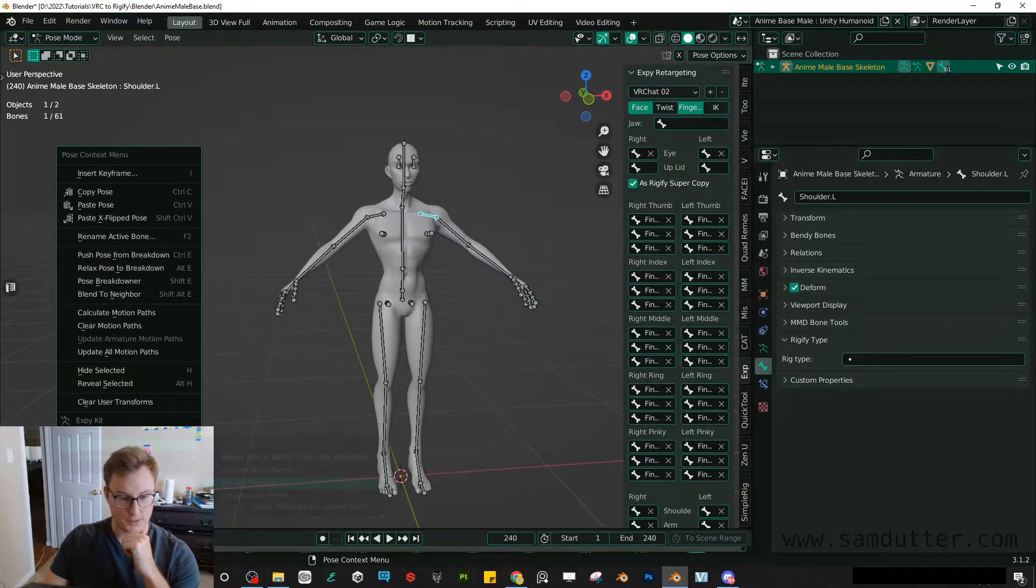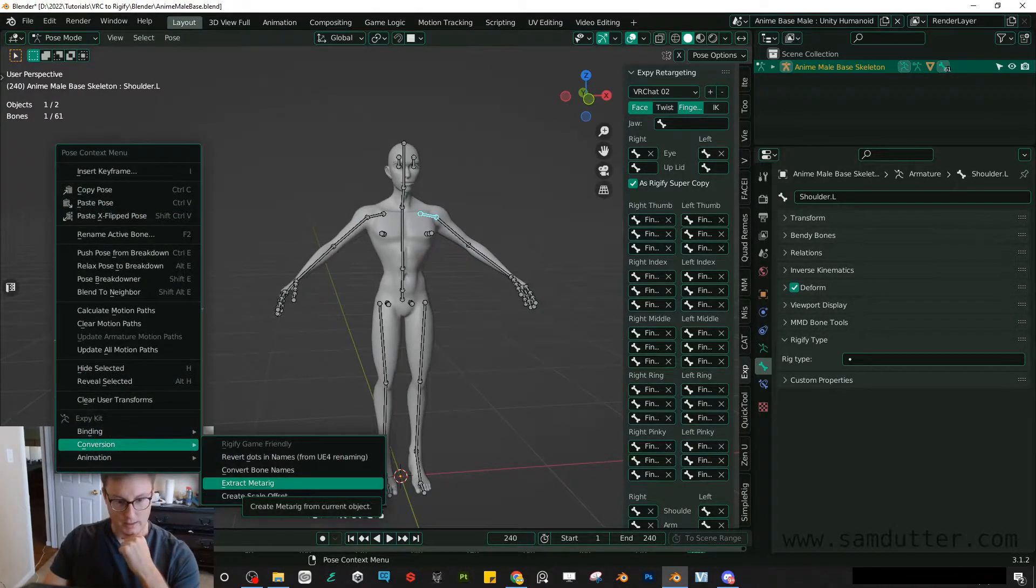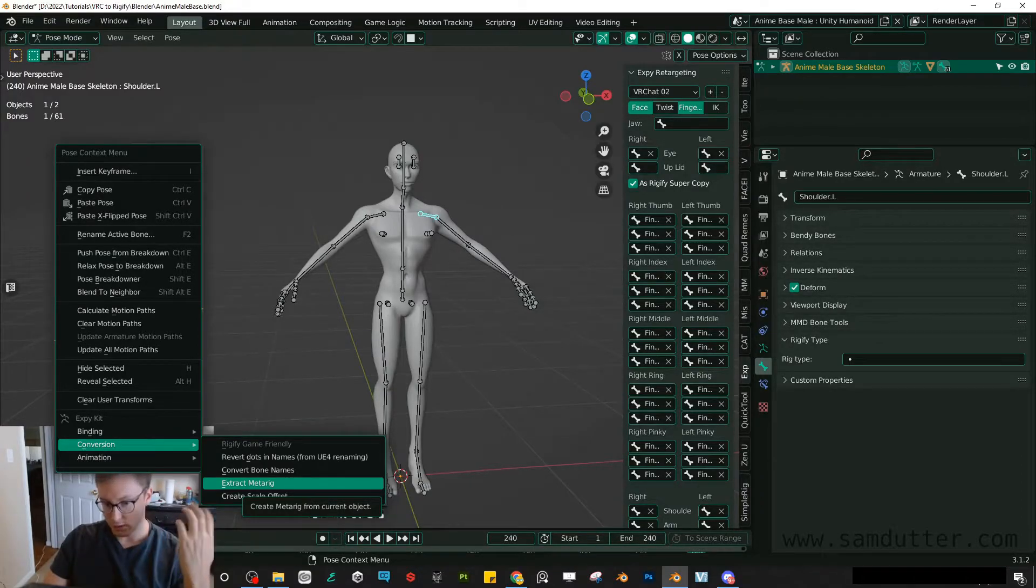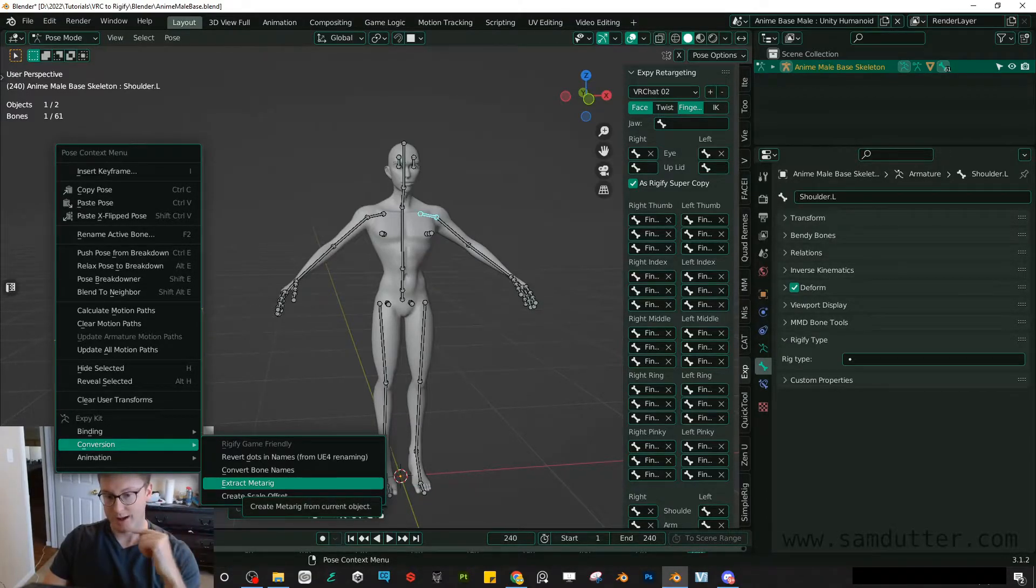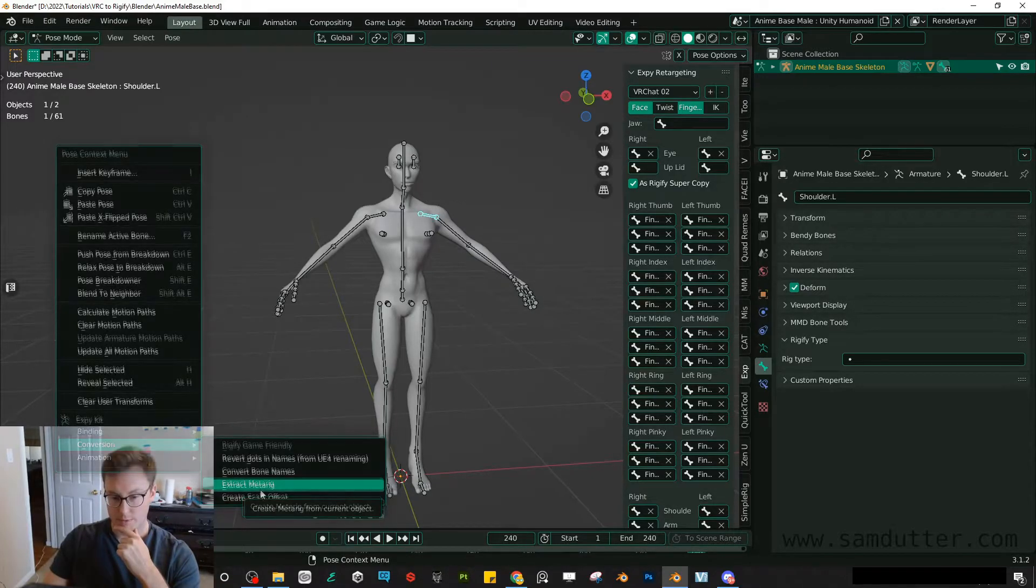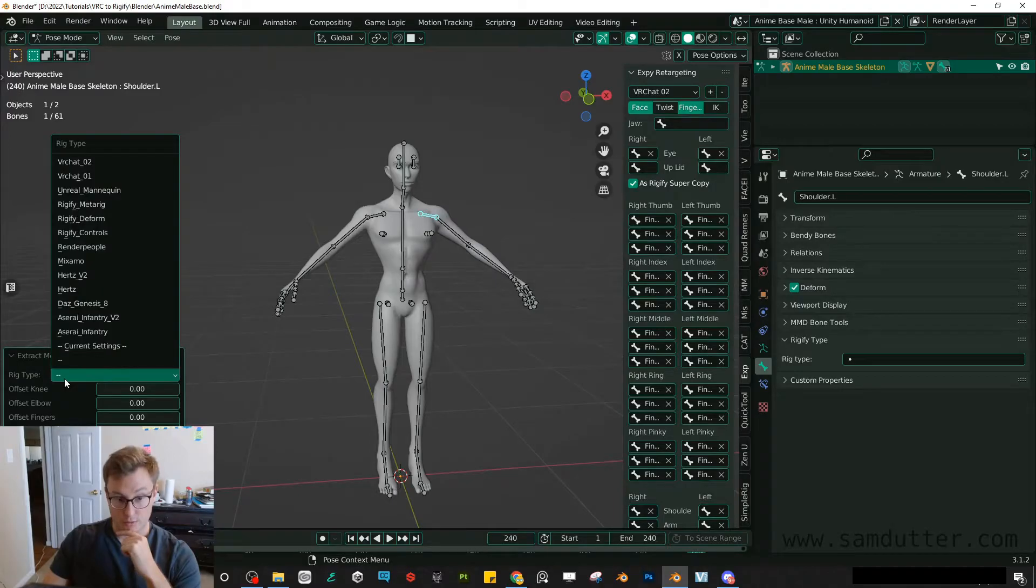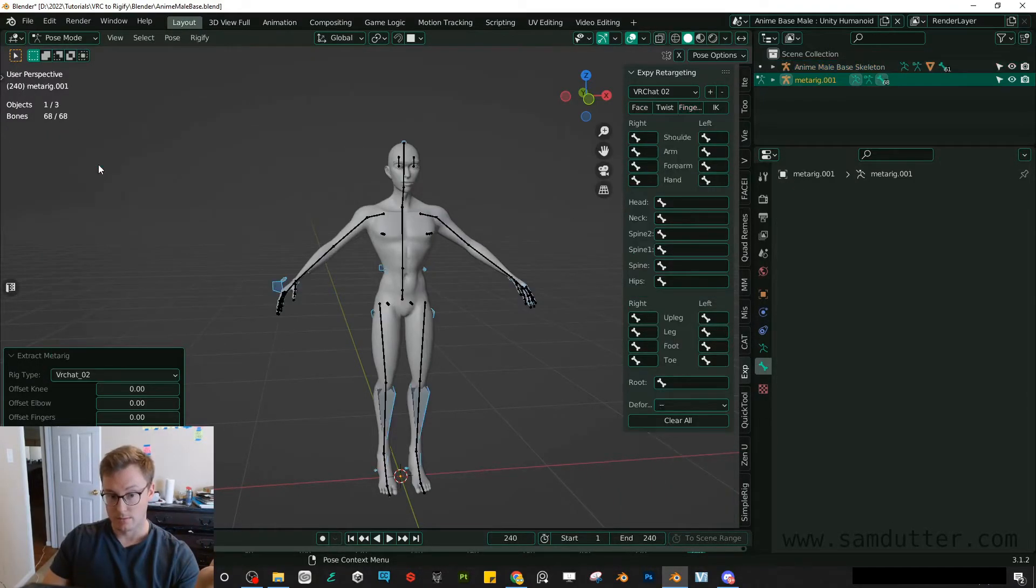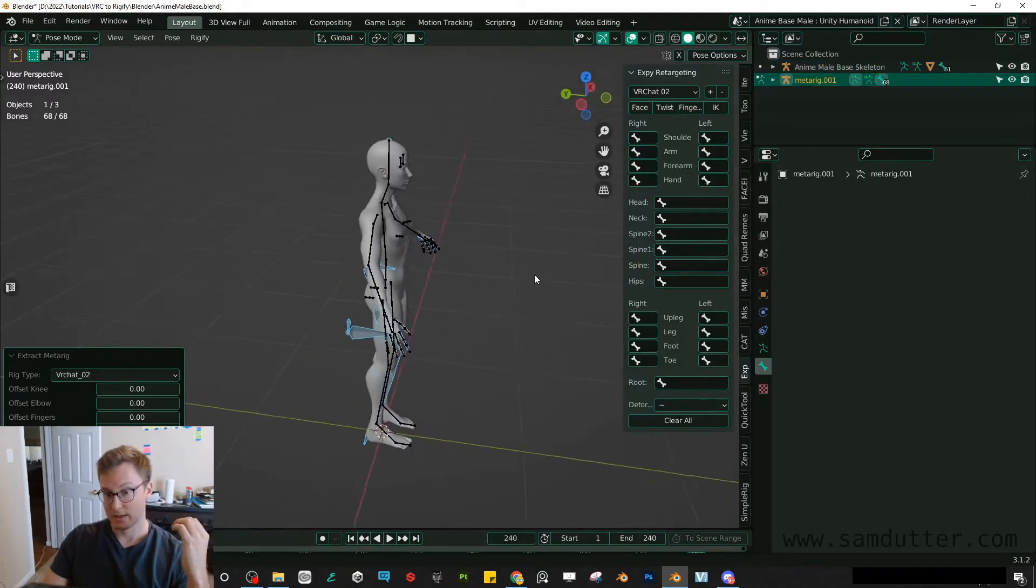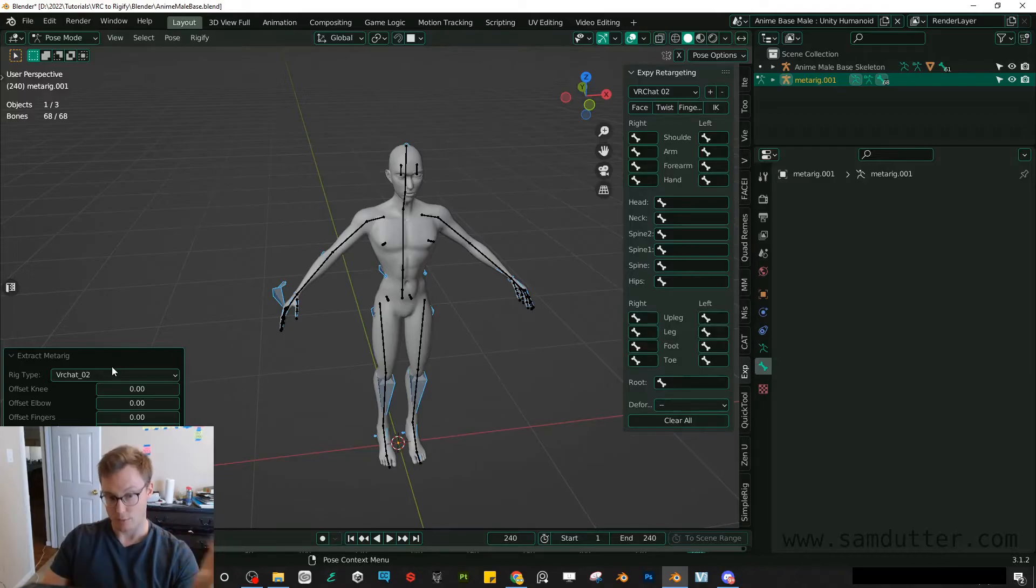And then you'll notice at the bottom, there are these XPkit options. So you can convert all the names, do quite a bit of different things. But we want to focus on this Extract MetaRig option. So once I click that, I will use my preset that I just made, VRChat02. And using that, it will create a meta rig.